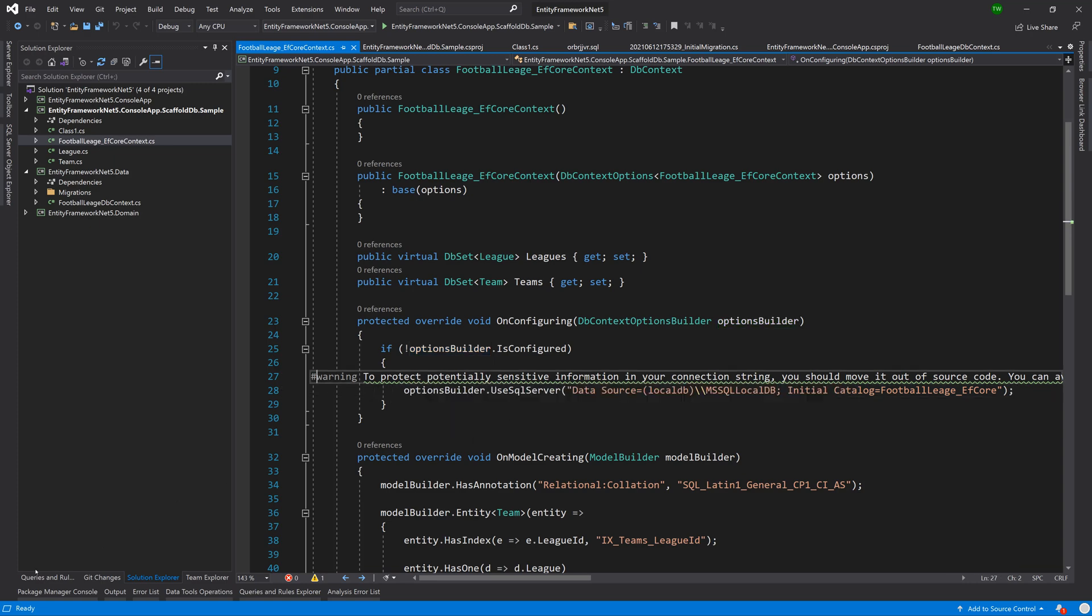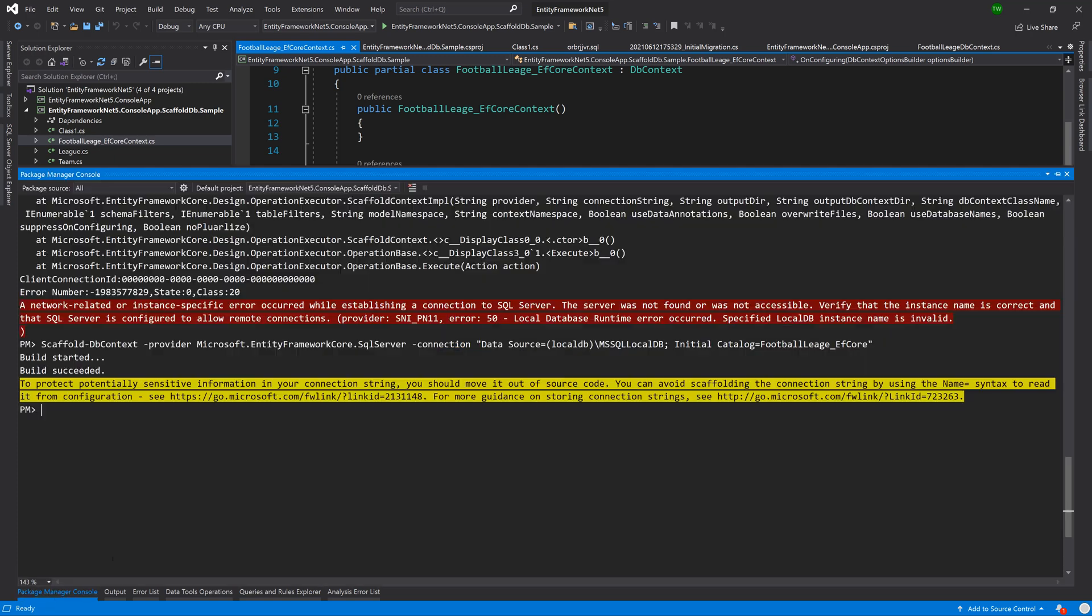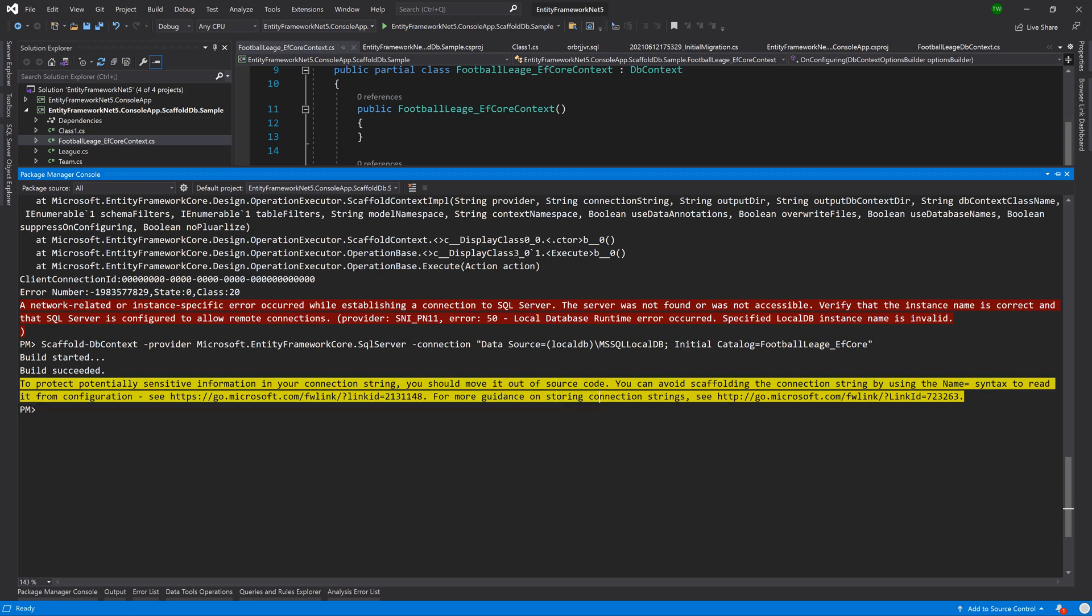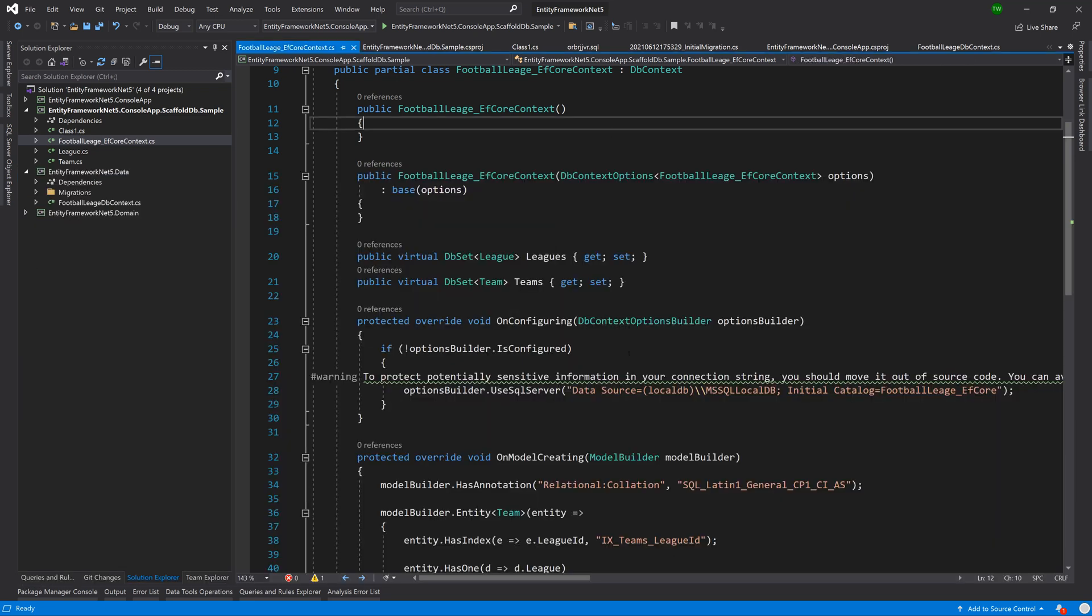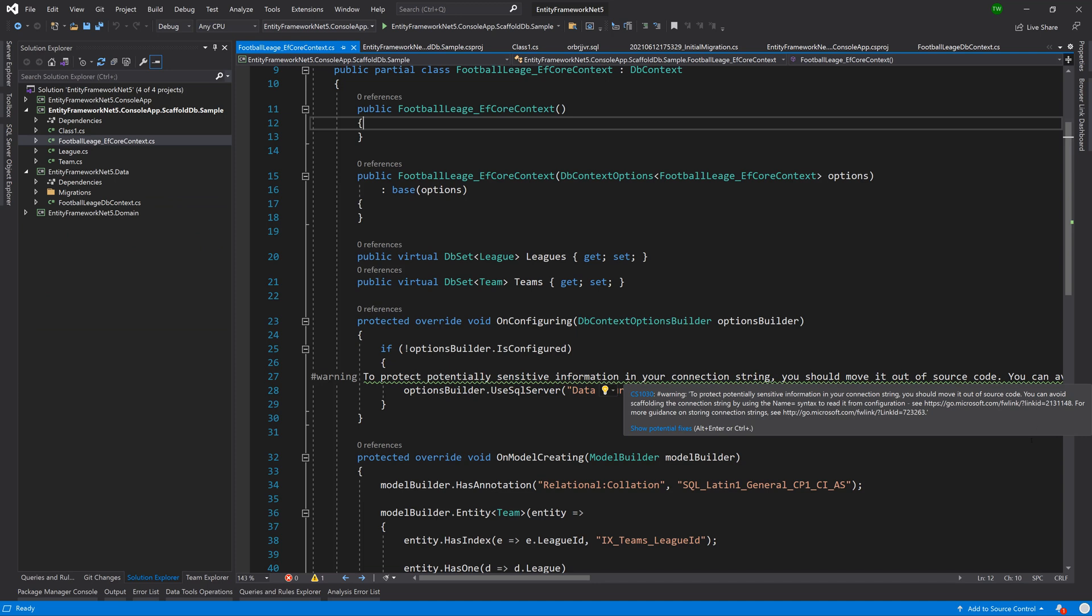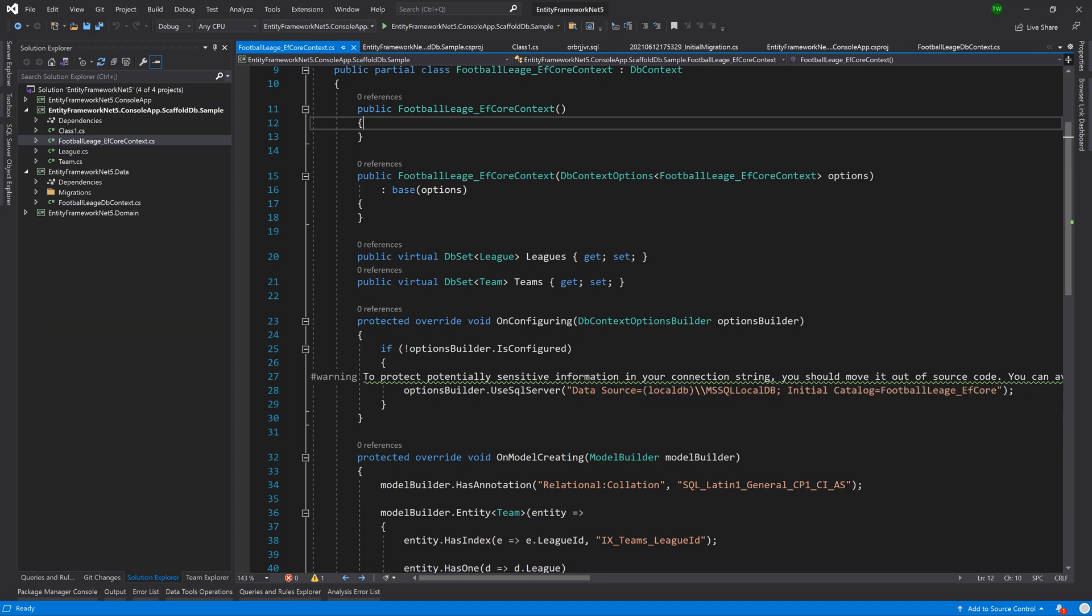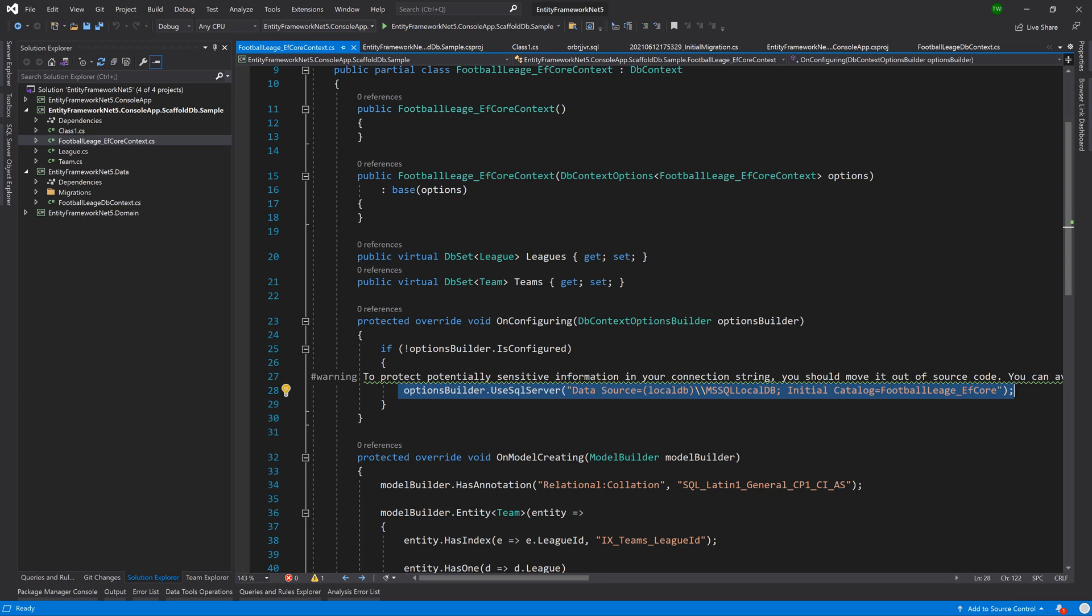We have the on configuring and then it says if there are no options configured then it puts in that connection string just like we did. However it does give us this warning which is the same warning that we saw in the package manager console, just saying that you want to avoid putting a connection string directly inside of the context like this. We're doing this provisionally because it's only a console app, we're just putting it right there just to get it working.